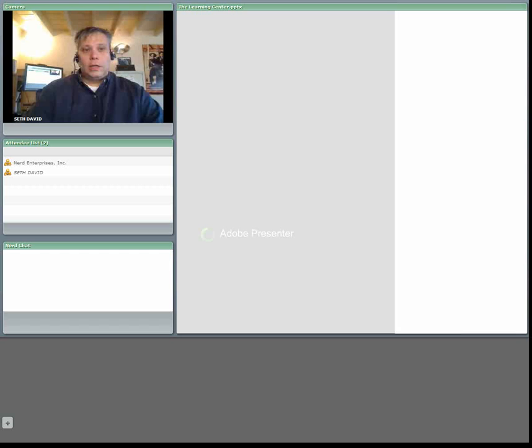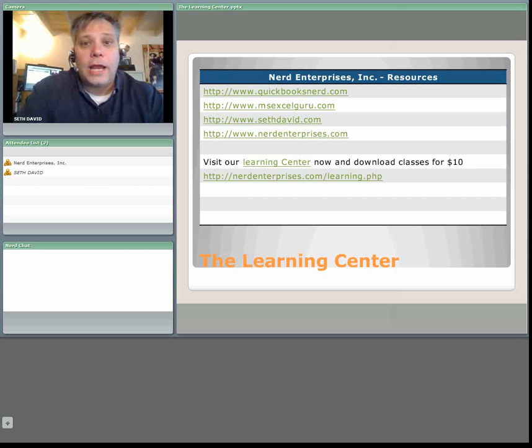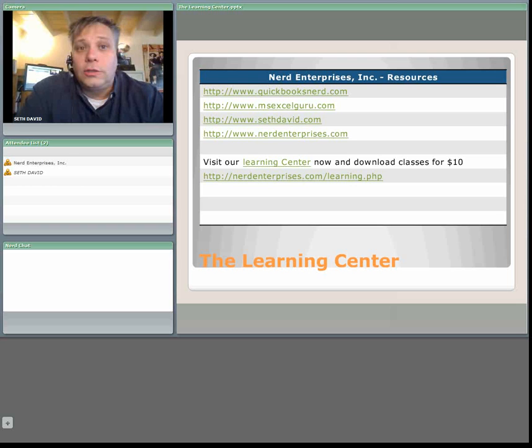Hello and welcome to another webcast with Nerd Enterprises Incorporated. My name is Seth David and I'll be your host for the next 10 minutes.